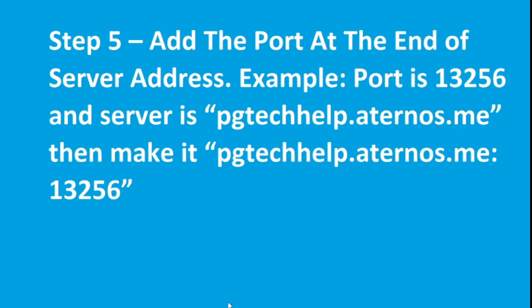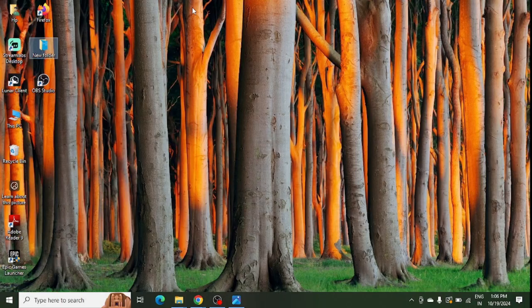The last step is to add the port at the end of your server. You can see this is an example of your port at the end of your server name. You just need to add the port.